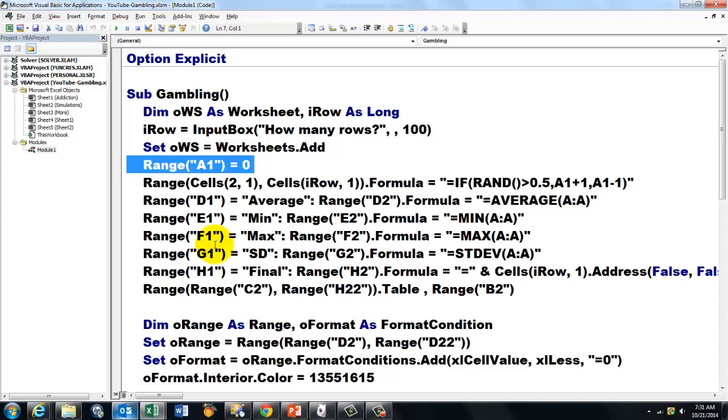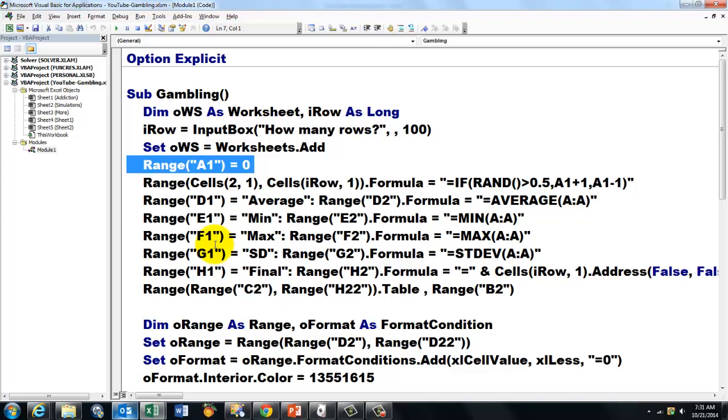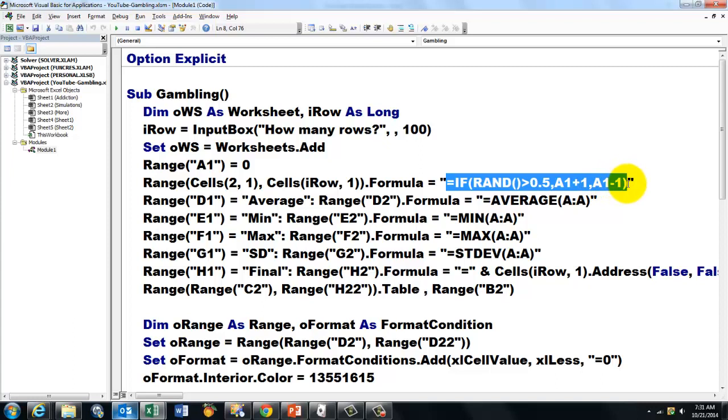We put in range A1 to start with. And then in all the rows down up to I row we put a formula that says equals. And this was the formula that I showed you before. You put that inside double quotes. And the formula equals this.